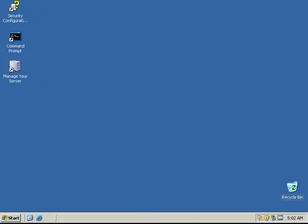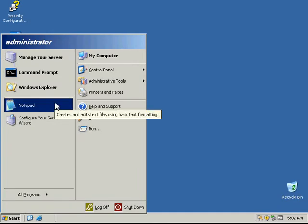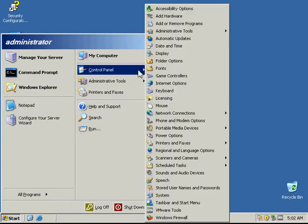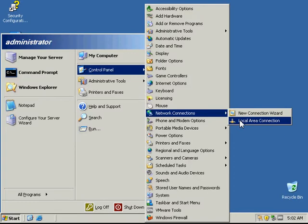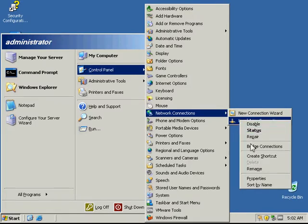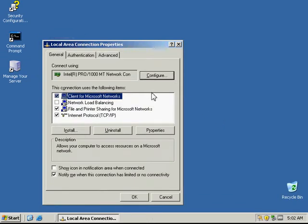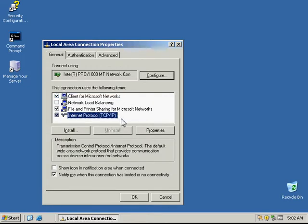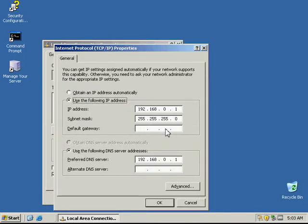The first thing we need to do is make sure we're logged in as an administrator. Then we're going to go to Start, Control Panel, and Network Connections. Right-click on that, go to Properties, then select Internet Protocol and click Properties.